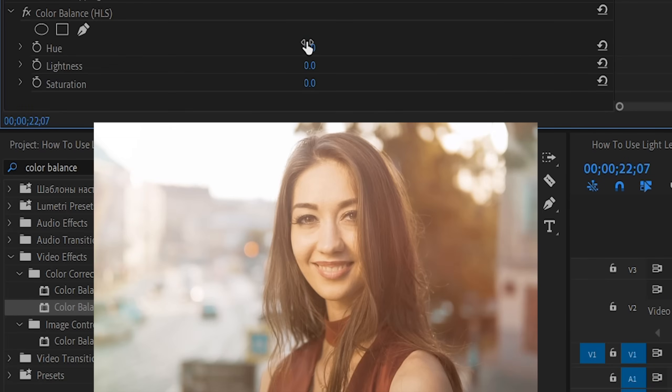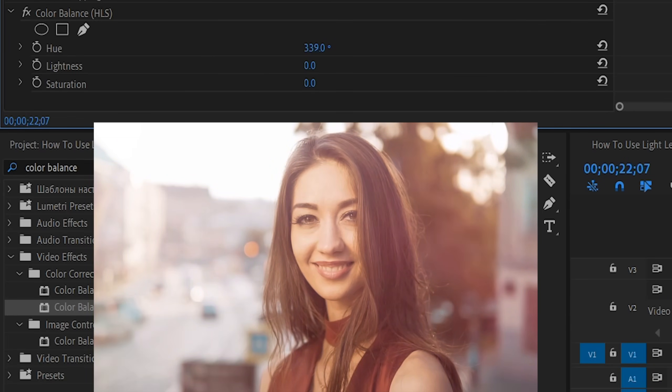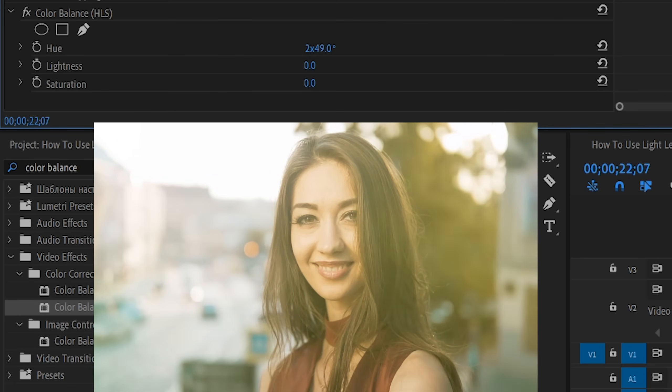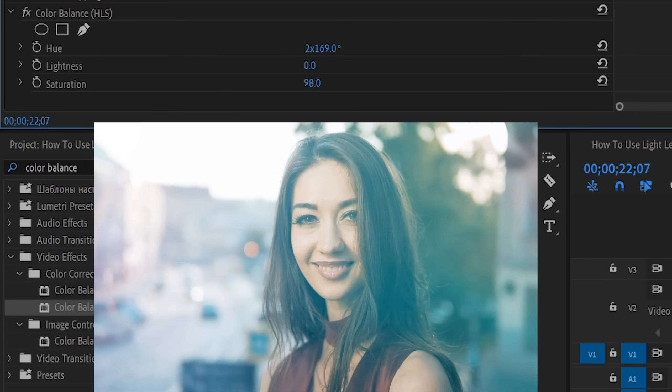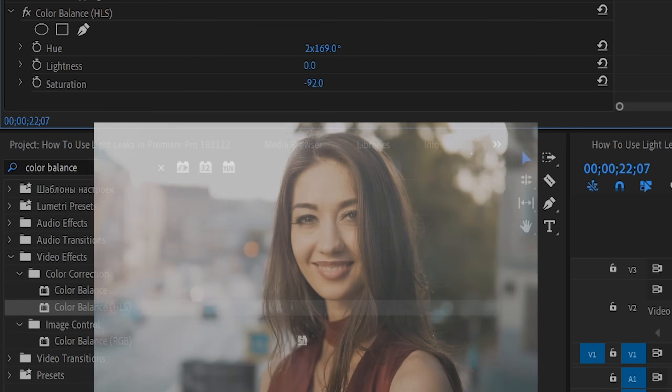As long as there's some color in there to begin with, and not just straight up white, you'll be able to get virtually any color. This can really help if you want to create color palette consistency within your project. Just keep in mind that pushing this effect too far will potentially cause it to fall apart.